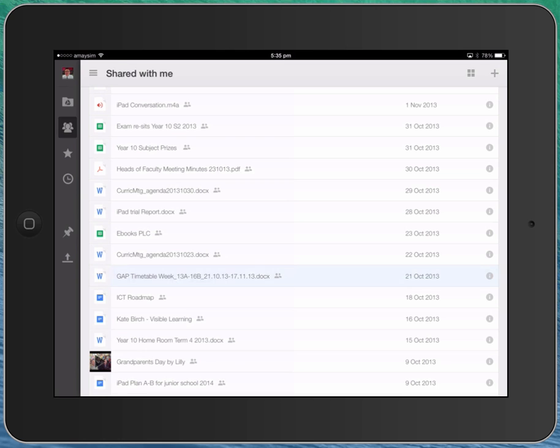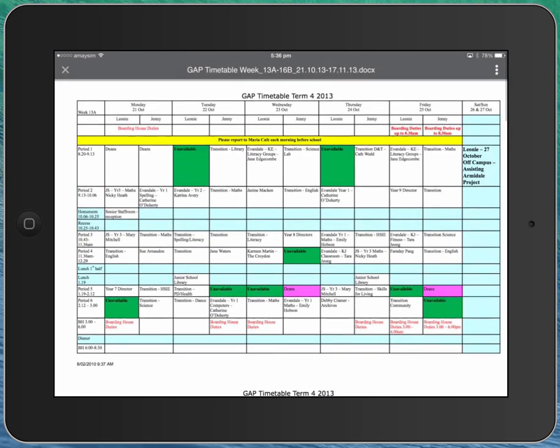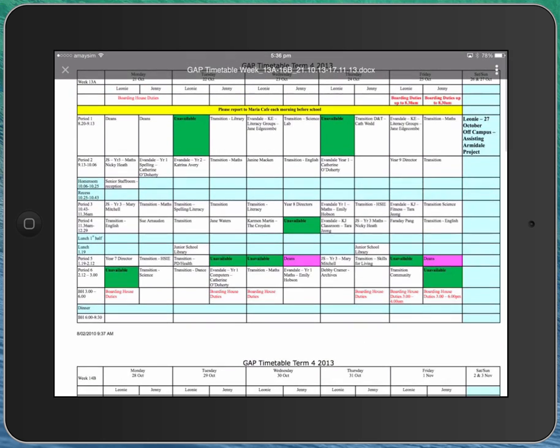Now, we can debate about the sensibility of doing that, but the point is I've got them. Now, if I open them, so this gap timetable, for example, that will actually open up and it will display fine in Drive, but it's not editable.